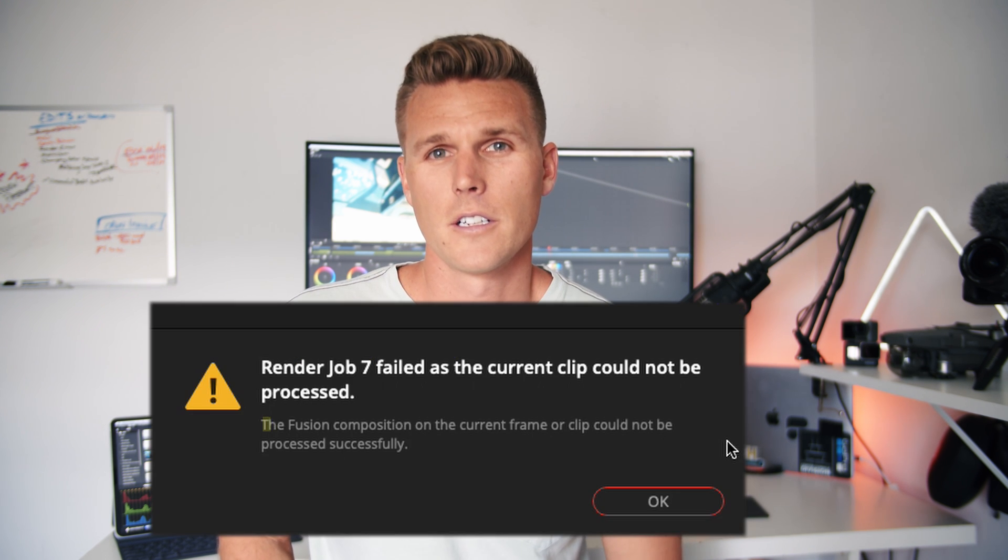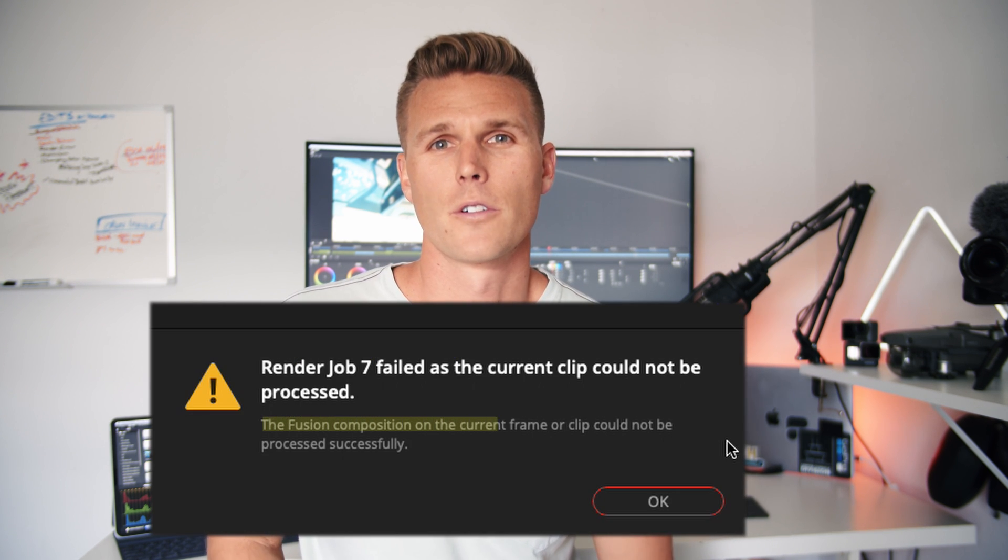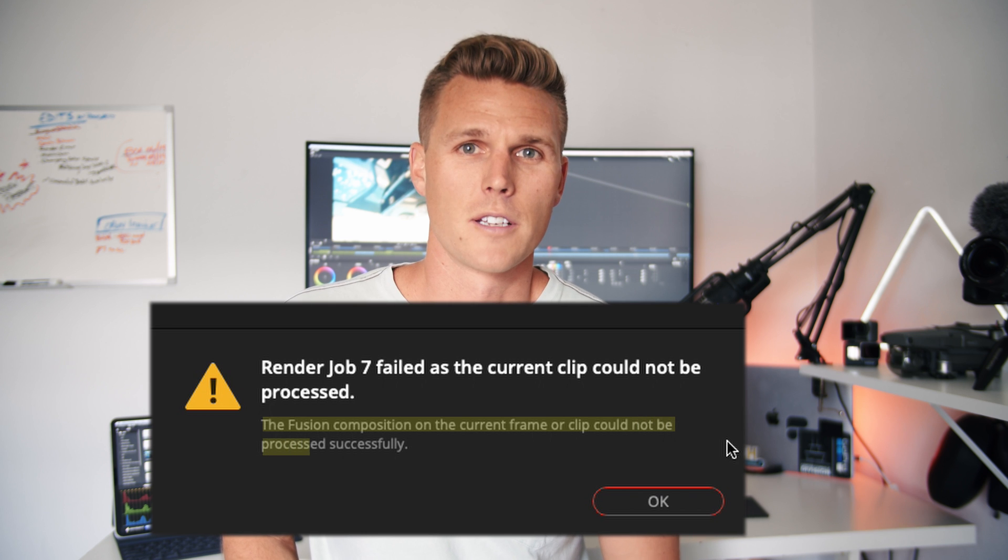I wanted to make a quick tutorial today going over a little issue I had in DaVinci Resolve 16. It happened when I was trying to render out a project and it gave me a render job failed error, and it said that the fusion composition on the current frame or clip could not be processed.